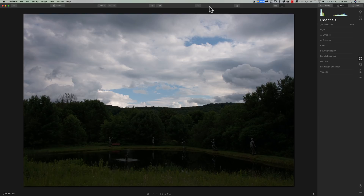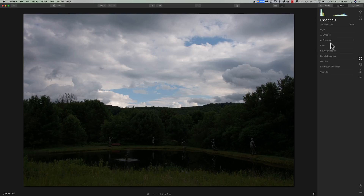This is a perfect image to utilize luminosity masks. I could create a luminosity mask that will only affect the darker part, and then a different luminosity mask with different adjustments that will only affect the brighter part. There are two different types of luminosity masks inside of Luminar 4. The filters, at least most of them, have a luminosity mask as well.